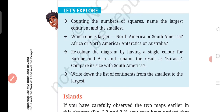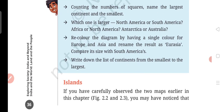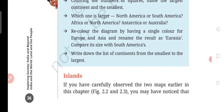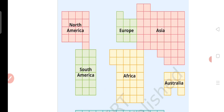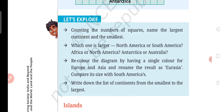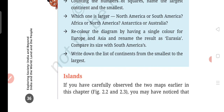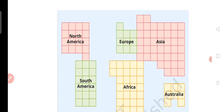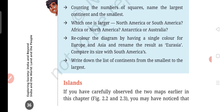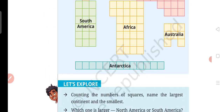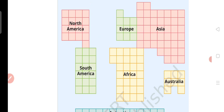Recolor the diagram by having a single color for Europe and Asia and rename the result as Eurasia. Then compare its size with South America. Write down the list of continents from the smallest to the largest.